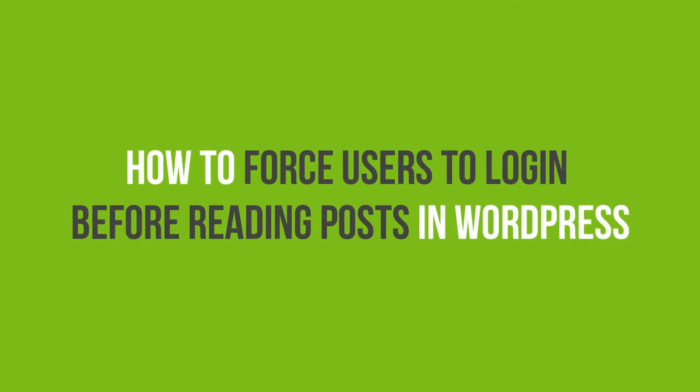In this video tutorial, you'll learn how to force users to log in before reading posts in WordPress.